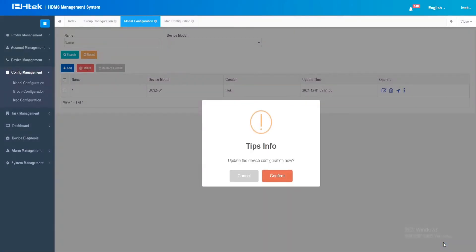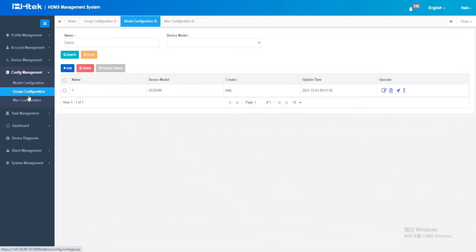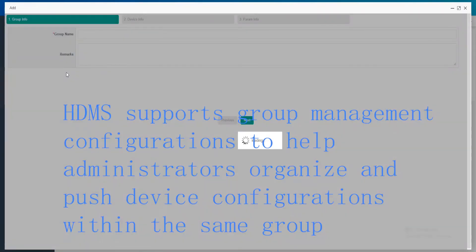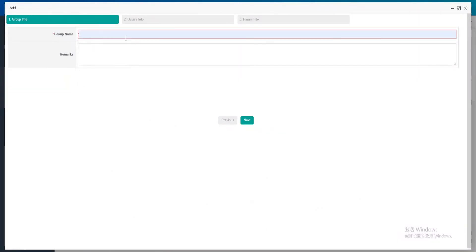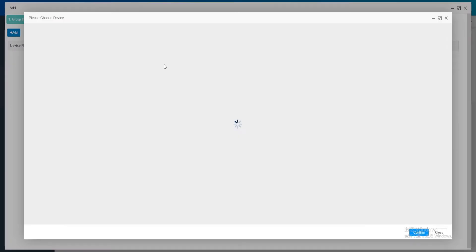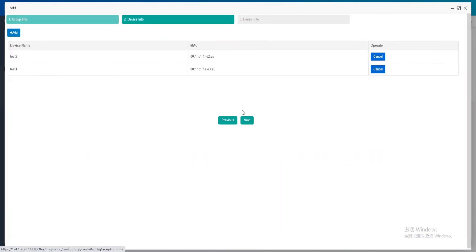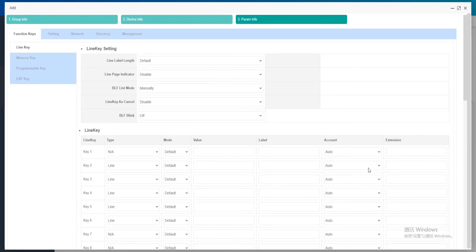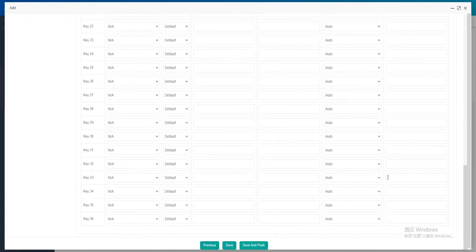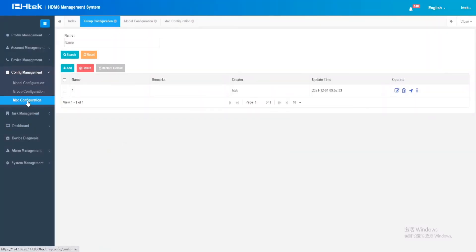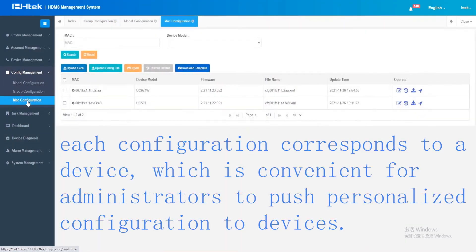You can update the device configuration right now or schedule it for later. HDMS supports group management configurations to help administrators organize and push device configurations within the same group. You can create a group, choose devices for it, and all devices in that group can then be configured together, making it convenient to push personalized configuration to individual devices.